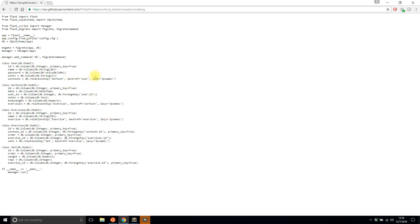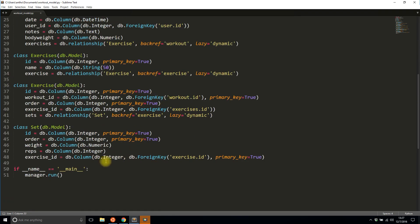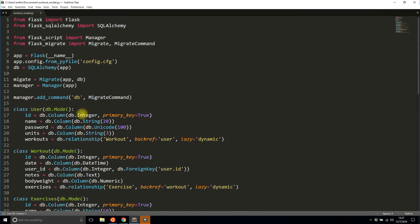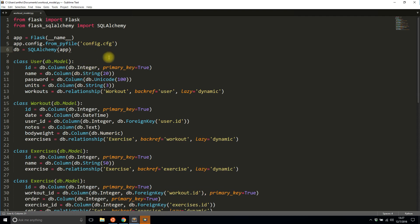I've already copied this into Sublime and I have it here. What I need to do is remove the things that aren't relevant to Flask-Admin, since this was for a different set of videos. I'll remove the 'if __name__ == main' block down here, and I'll also remove the Flask-Script manager and Flask-Migrate because I won't be using those.